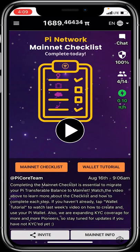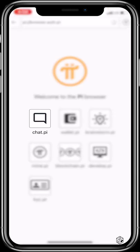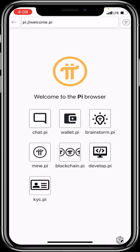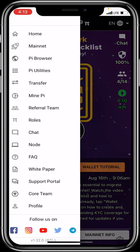To complete your Pi KYC and become a verified pioneer, click the hamburger icon and select Pi Browser. Sign in and once it loads, you'll see options including chat.pi, wallet.pi, brainstorm.pi, mine.pi, blockchain.pi, develop.pi, and kyc.pi. Click on kyc.pi and it takes you to the KYC page. Take your time to click on each item in the hamburger menu to explore and understand what each feature is used for.